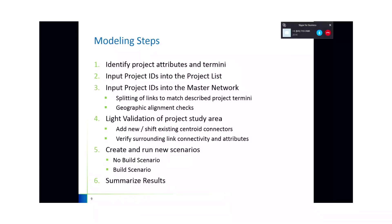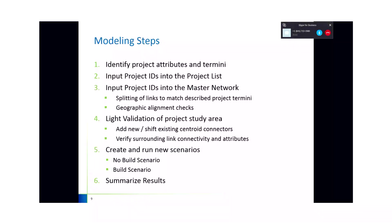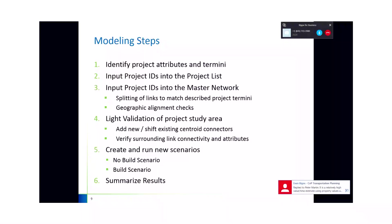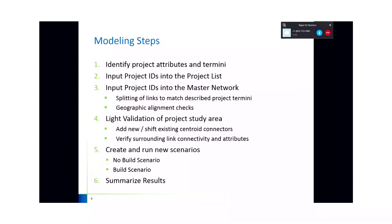Basically you would add a new record for scenario 3A. The project ID could be 3A. And then the attributes for area type, lanes, and functional class would be entered. The third step is to, for that project ID that was added to the project list, you would then need to make sure that's entered into the master network for those links identified for the project. That may require splitting of links so that the project matches the described termini, as well as making some geographic alignment checks.